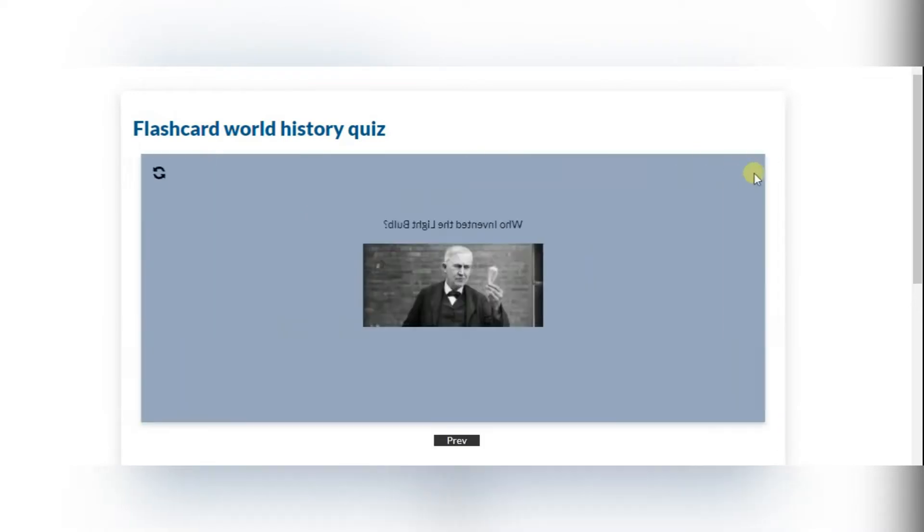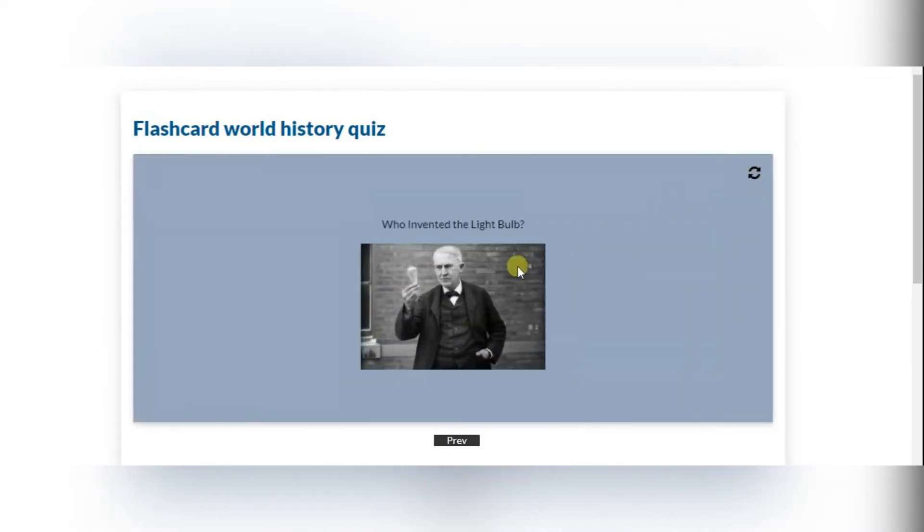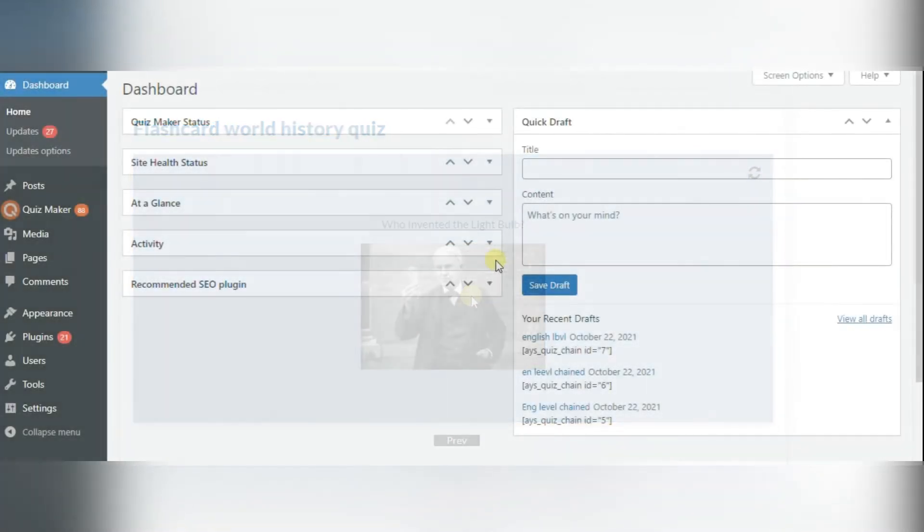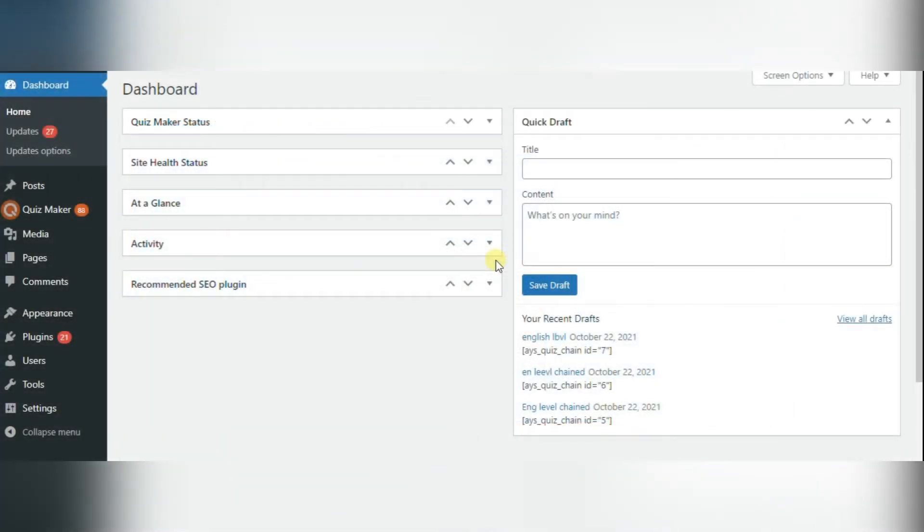Let's see how we can create flashcards with WordPress plugin. First step is downloading and installing the Quizmaker plugin's business or developer versions.